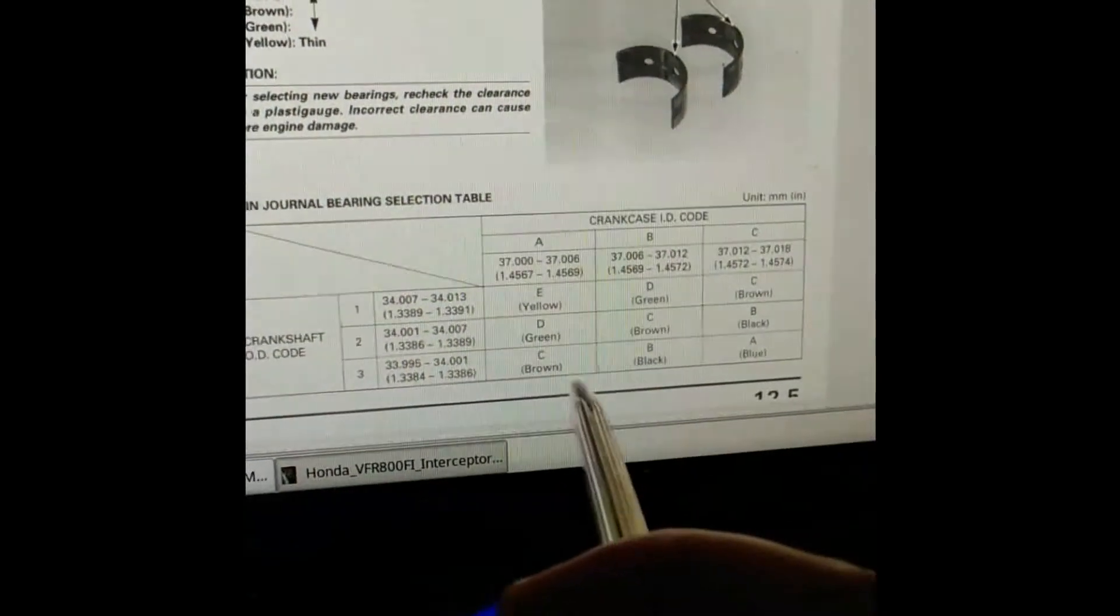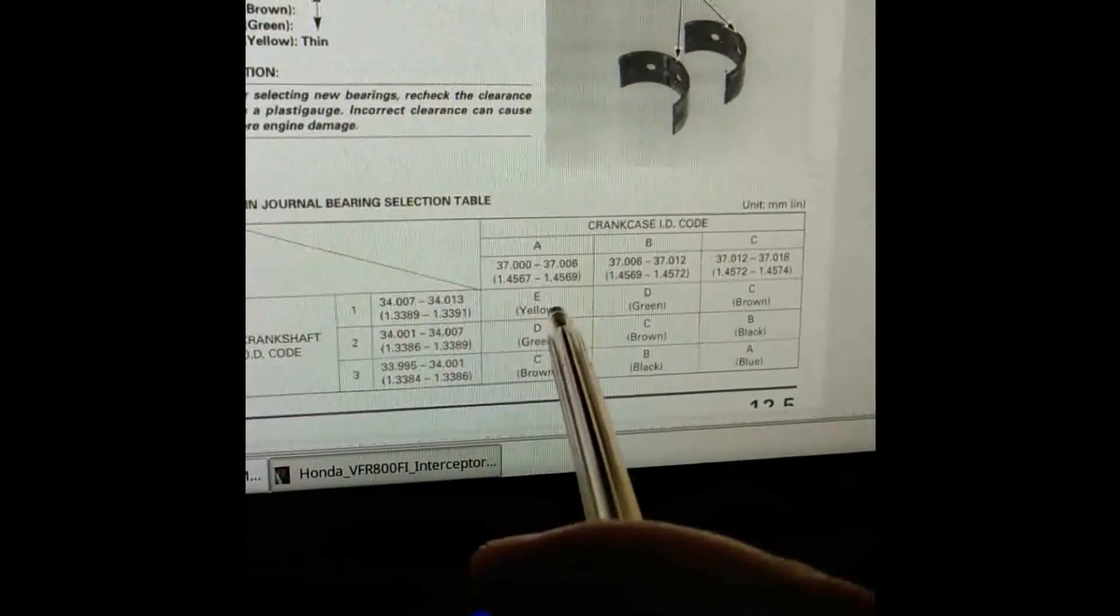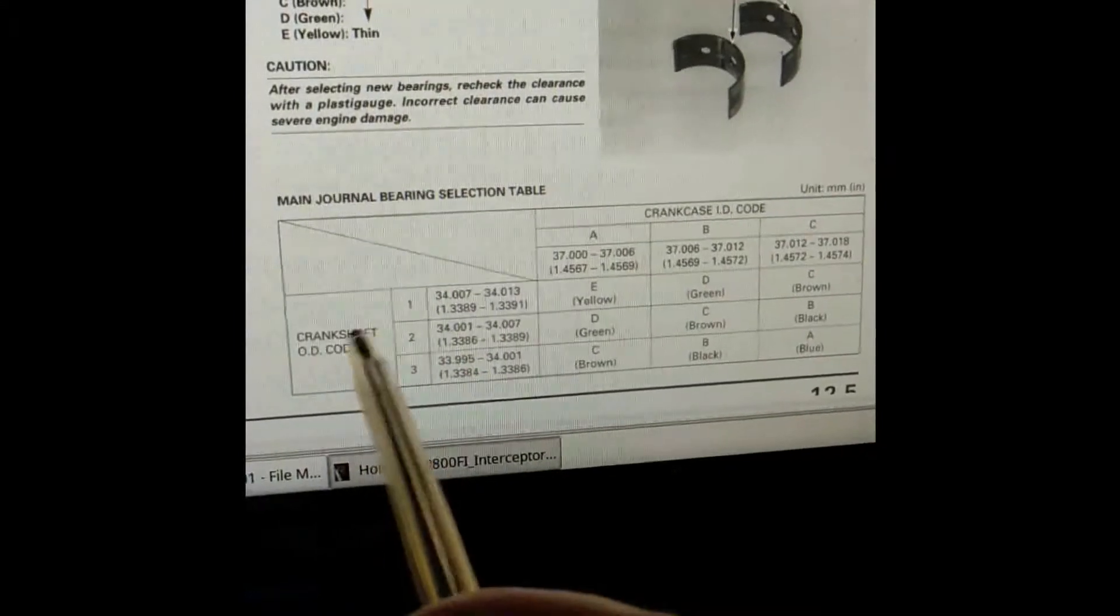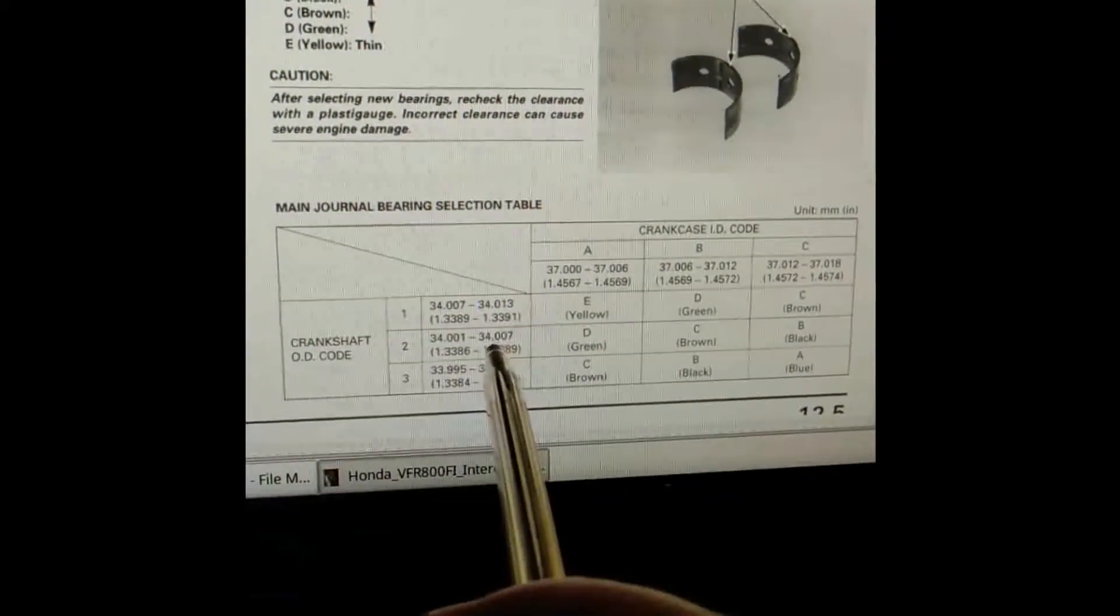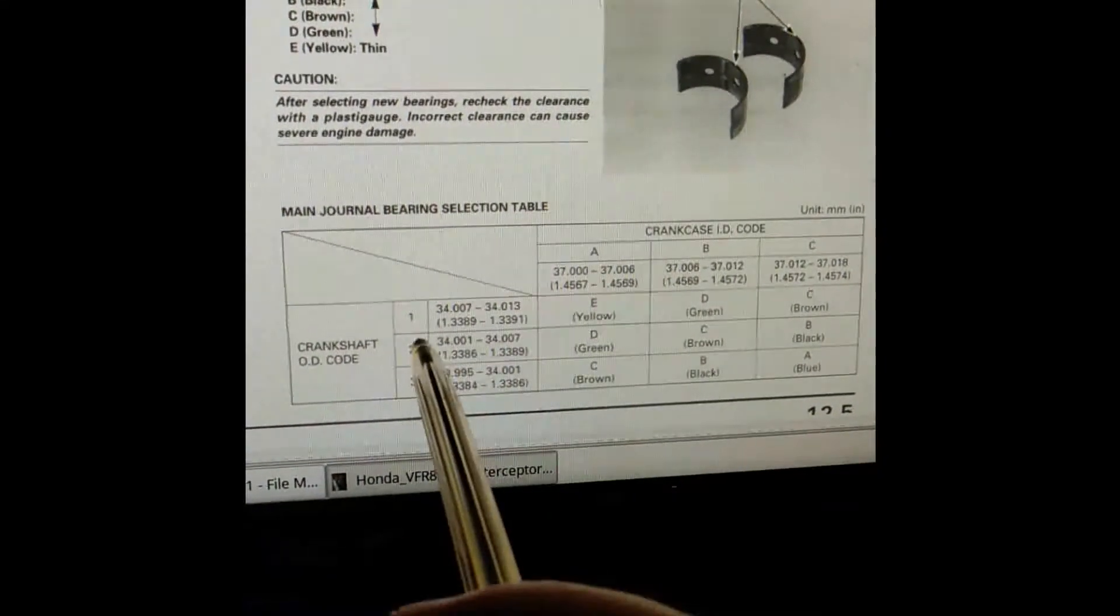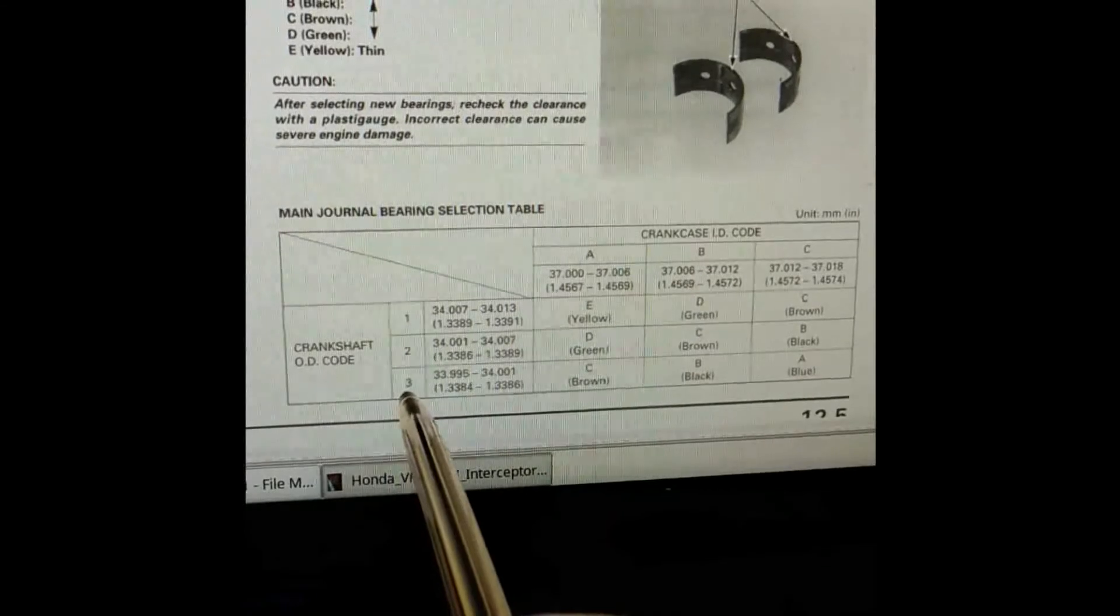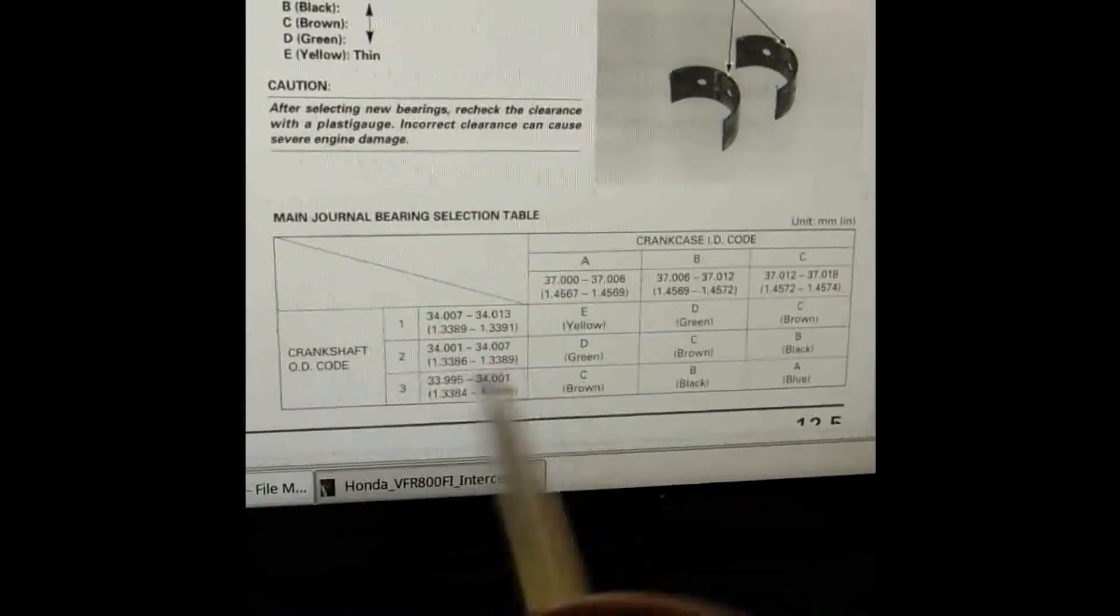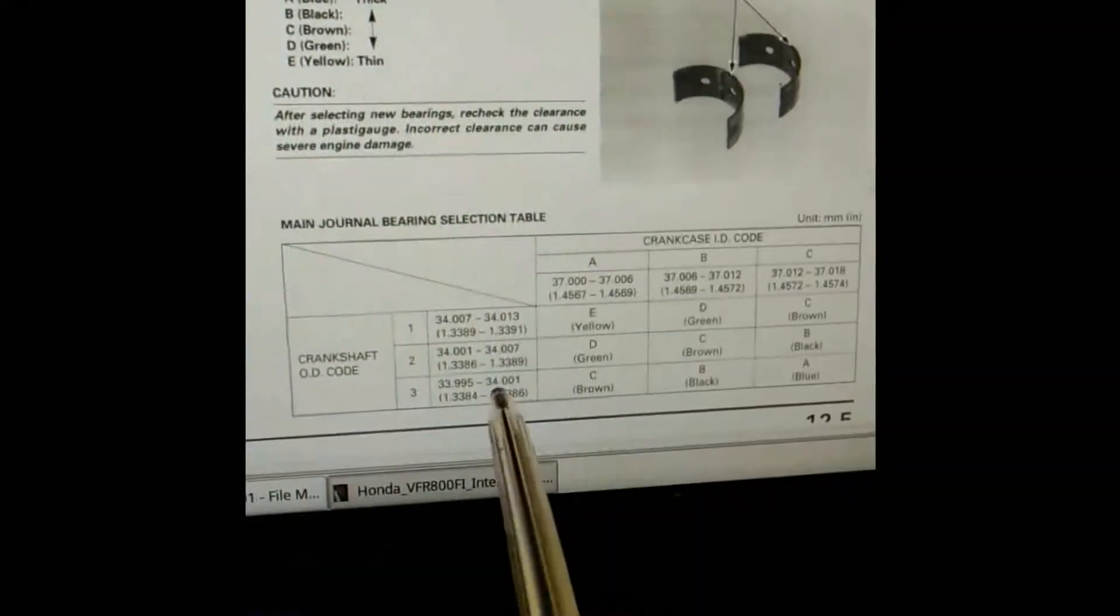Then you've got the crankshaft OD code here, which again you've got the measurements so you can measure them with a micrometer like I did with my crank, or you can just read the number off them and it'll tell you which it is. Of course, you can also check the measurement and make sure it's correct.